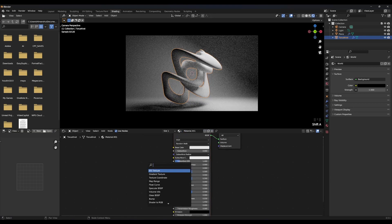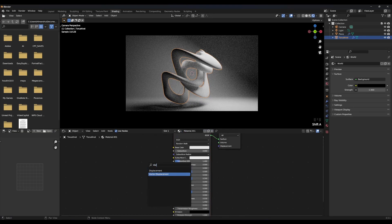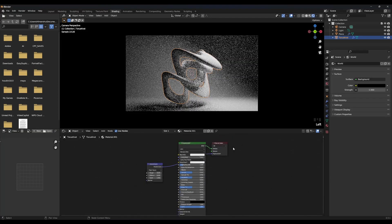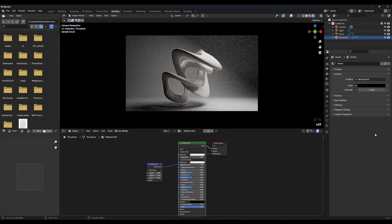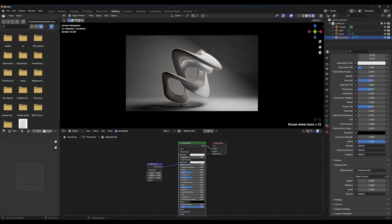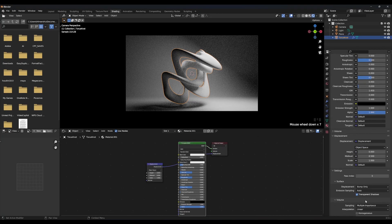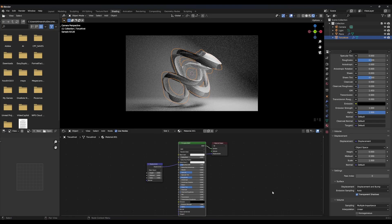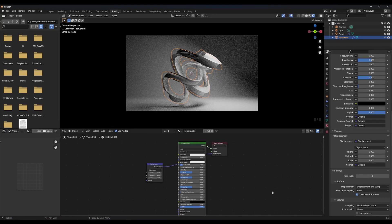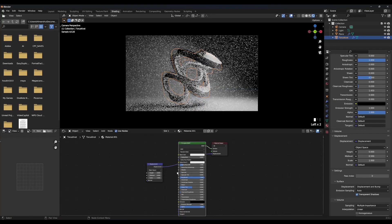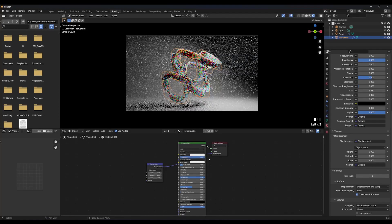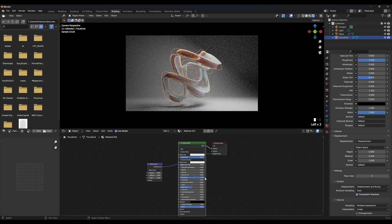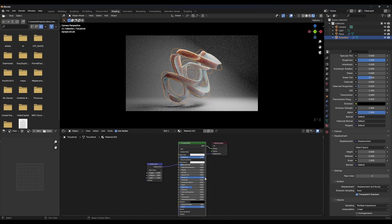Create a new material. Add displacement node and connect it to displacement. Go into material settings, in surface change displacement to displacement and bump. Decrease specular to 0 and roughness to 1. Increase subsurface to 1 also.